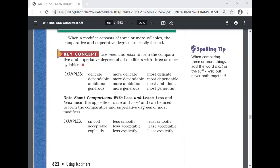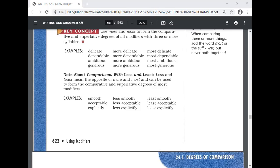When a modifier consists of three or more syllables, the comparative and superlative degrees are formed with 'more' and 'most' — for example, 'delicate,' 'more delicate,' 'most delicate.' Also note: 'less' is the opposite of 'more' and 'least' is the opposite of 'most.' They can form comparative and superlative degrees of most modifiers — for example: smooth, less smooth, least smooth; acceptable, less acceptable, least acceptable; explicitly, less explicitly, least explicitly.